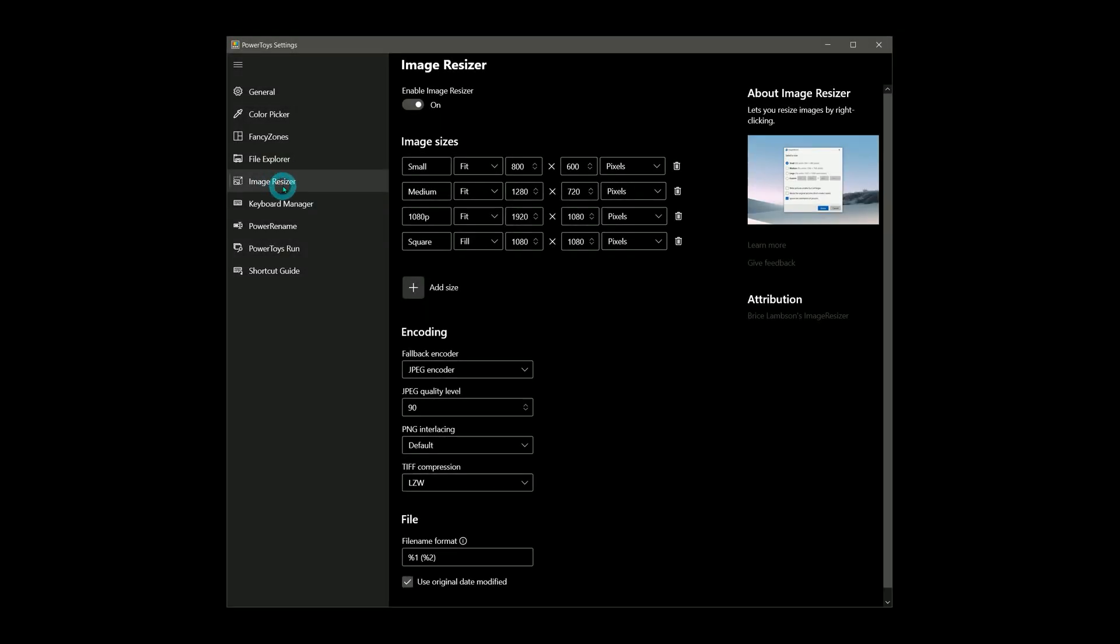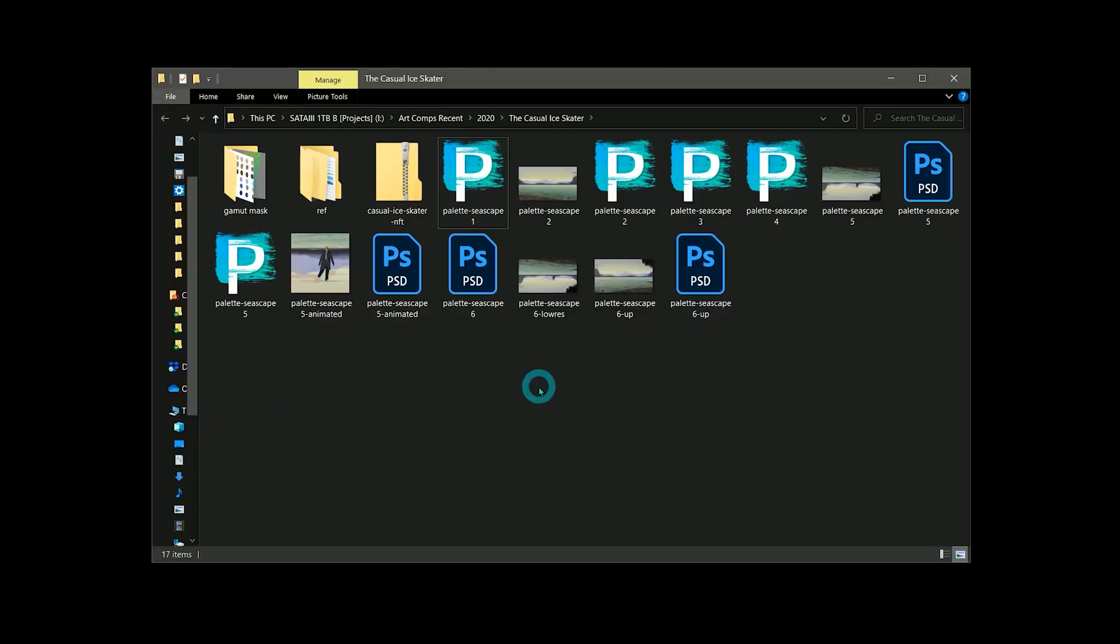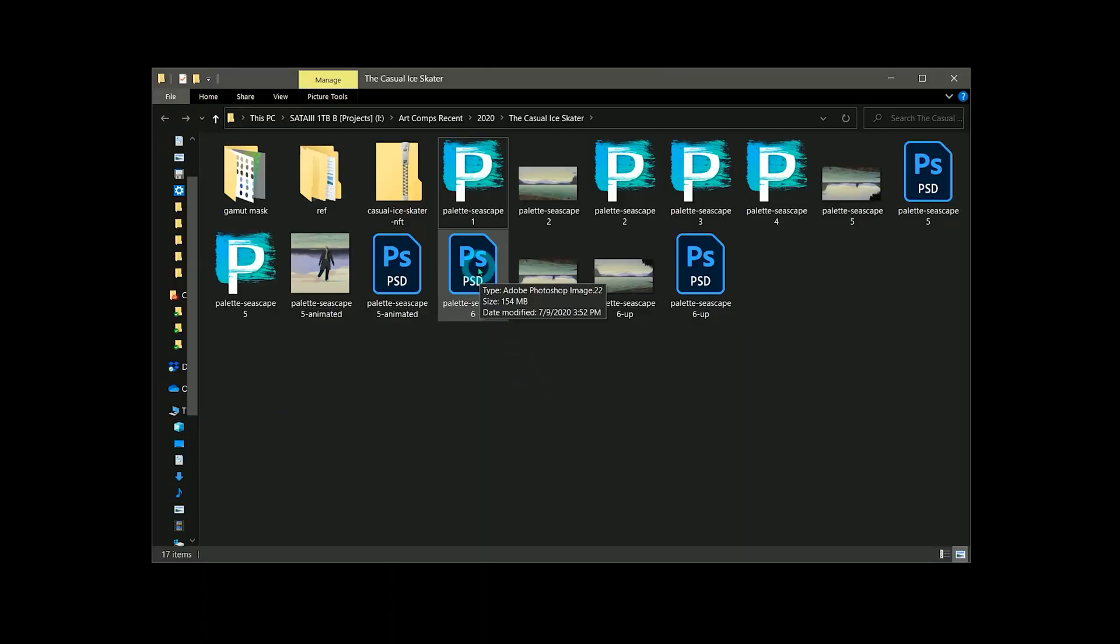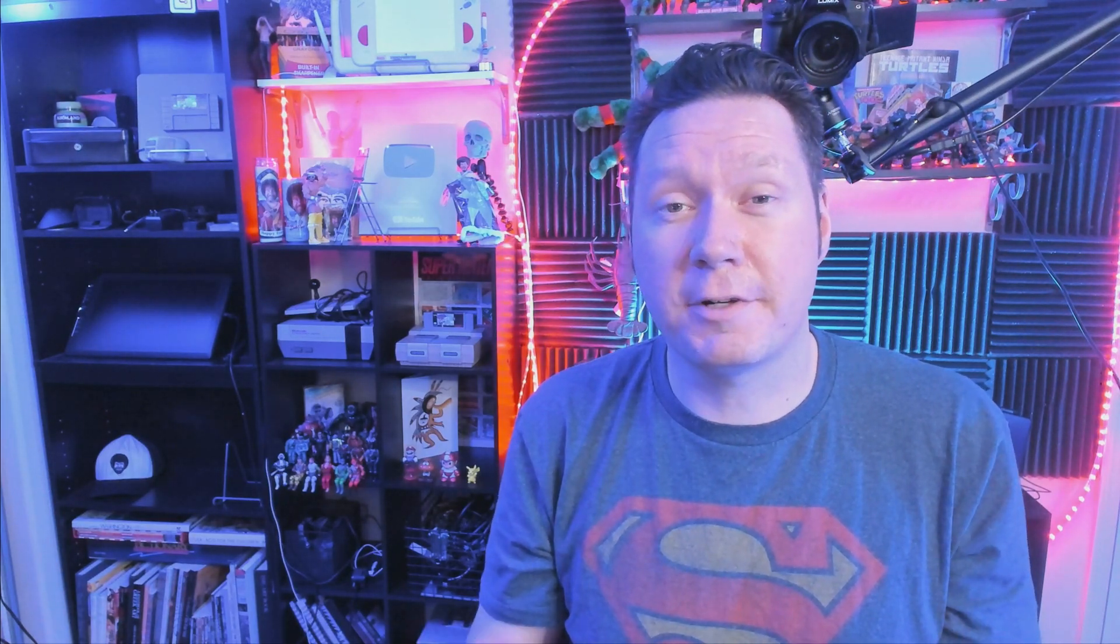Image Resizer is one that I use a lot. I can't tell you how many hours I've wasted doing this repetitive task. Let's say you have artwork that is too large to post to a website, or maybe you just want to make a smaller copy so people can't download your high resolution version.